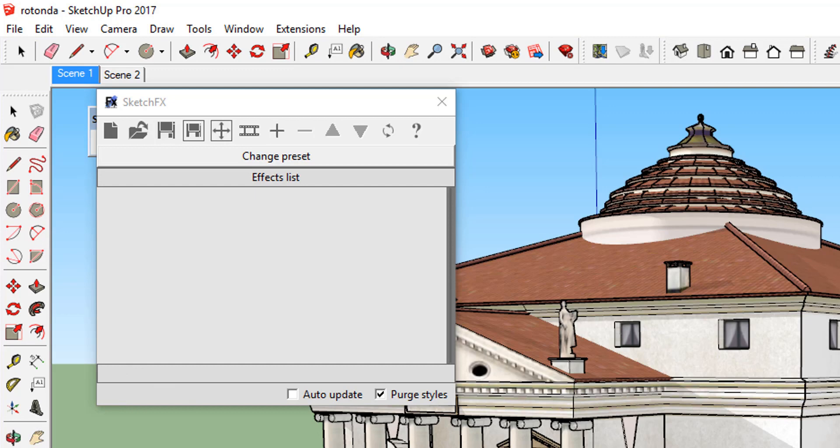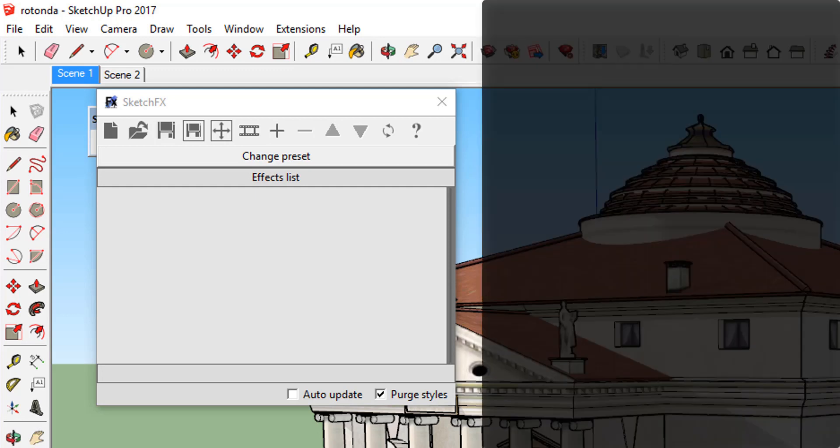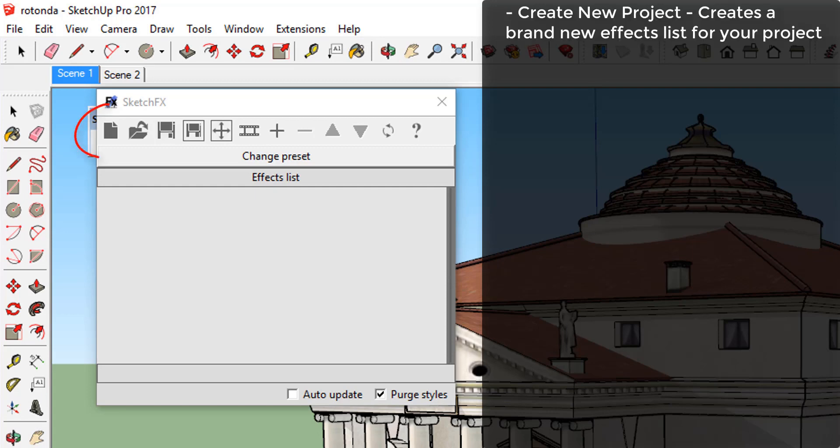Let's talk a bit about the various tools at the top of the page that can be used to manage the settings of Sketchfx. These include the following. Create a new project. Create a brand new effects list for your project.